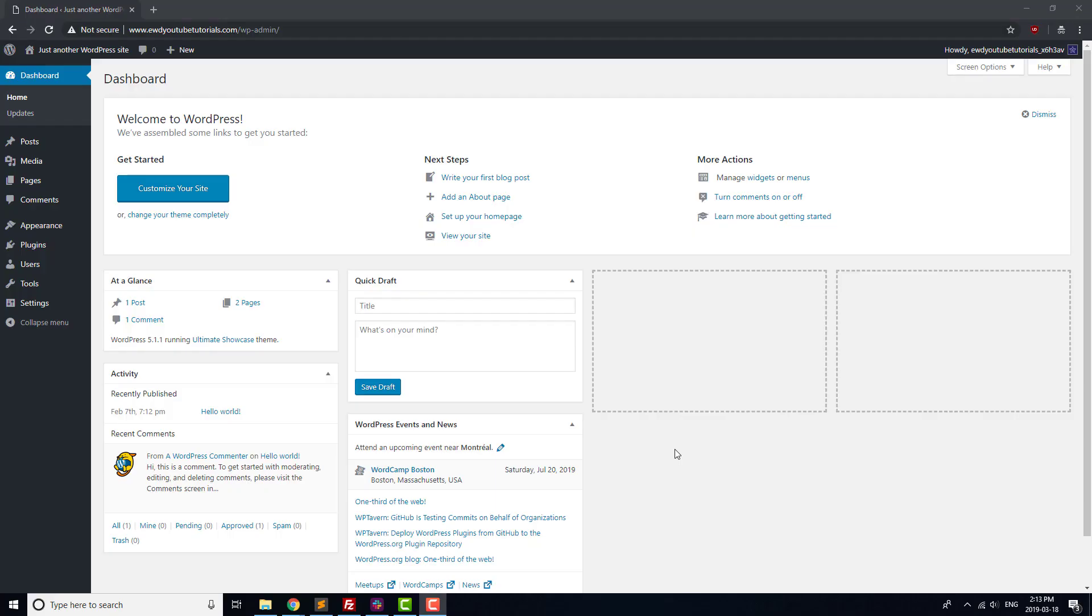We'll add one plugin at a time, and set up each plugin as we go. To get started adding those plugins, head to the WordPress admin area and go to Plugins Add New.